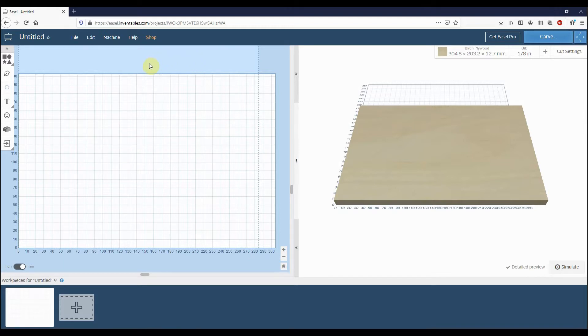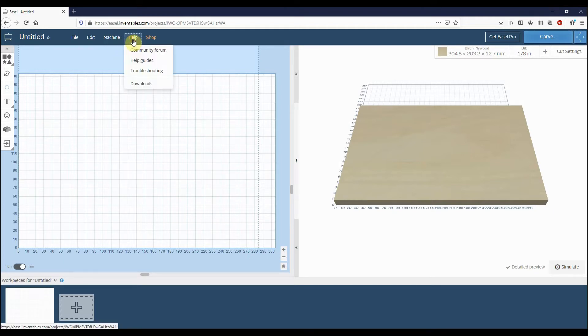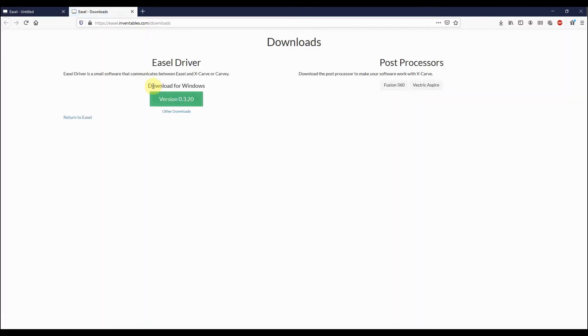The first thing we'll do in the main Easel menu at the top is we'll go to Help and then go down to the Downloads option. You'll notice that you can download the Easel driver here.